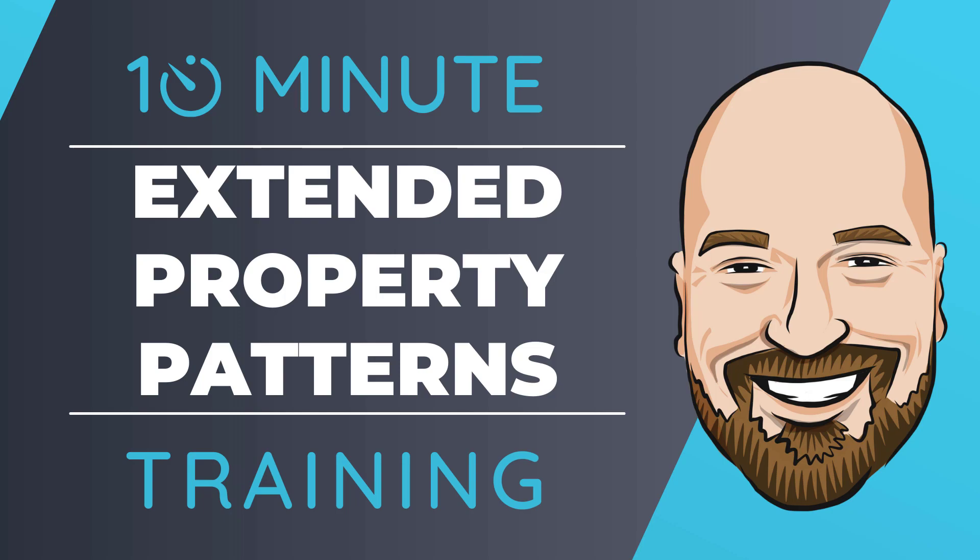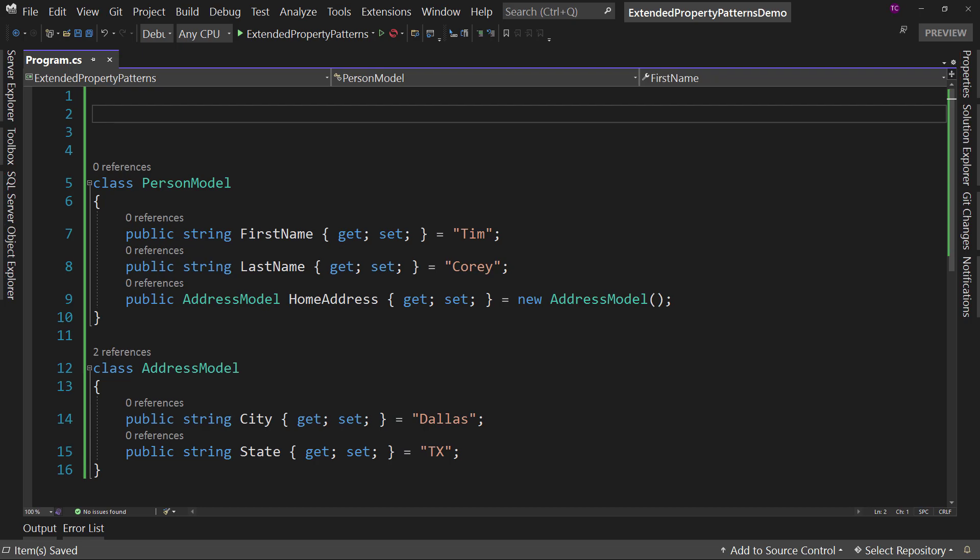Let's look at the new extended property patterns in C# 10. For most of my training, I work to give you an in-depth perspective on technology, but sometimes you just need to get the quick answer to the question, how do I use this? That's why I created the 10-minute training series. So let's dive right into the code.